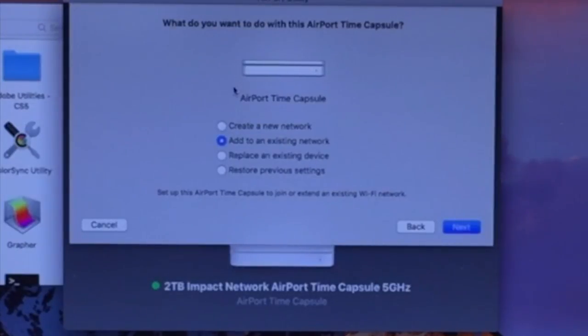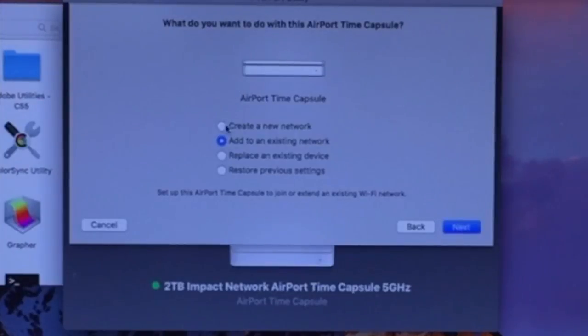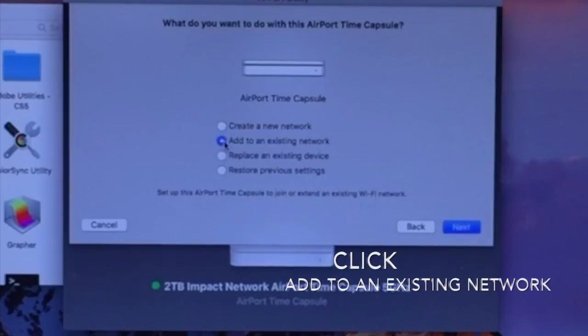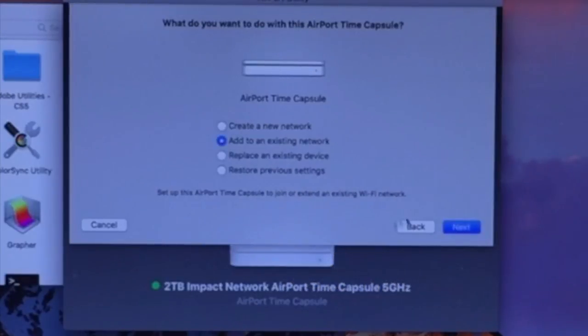On a previous Time Capsule, yours might be on Create a New Network. So from here, I'm just going to click on Add to an Existing Network. Then we're going to hit Next.